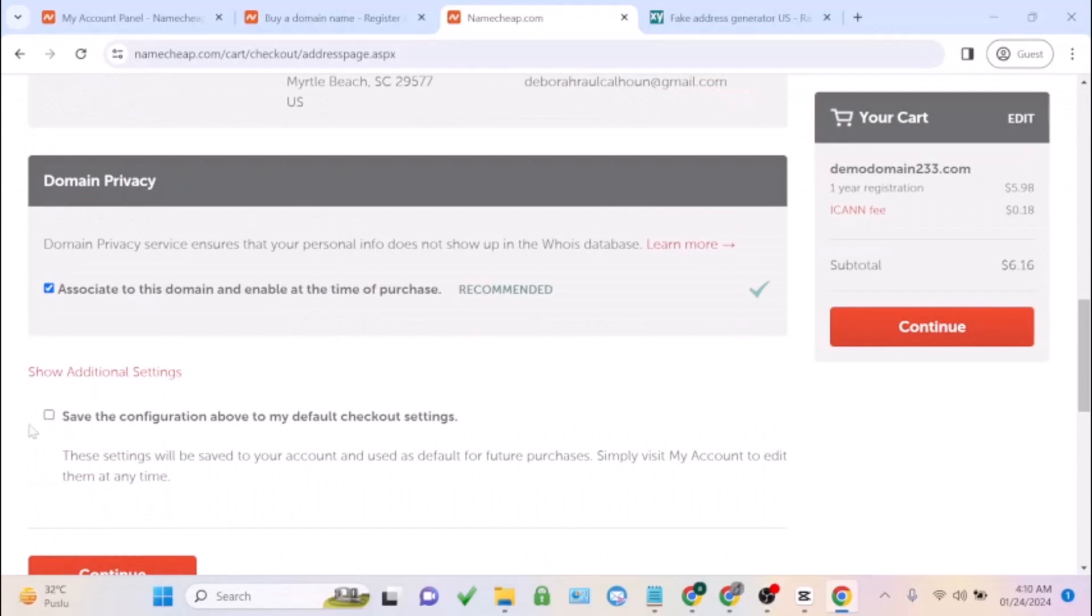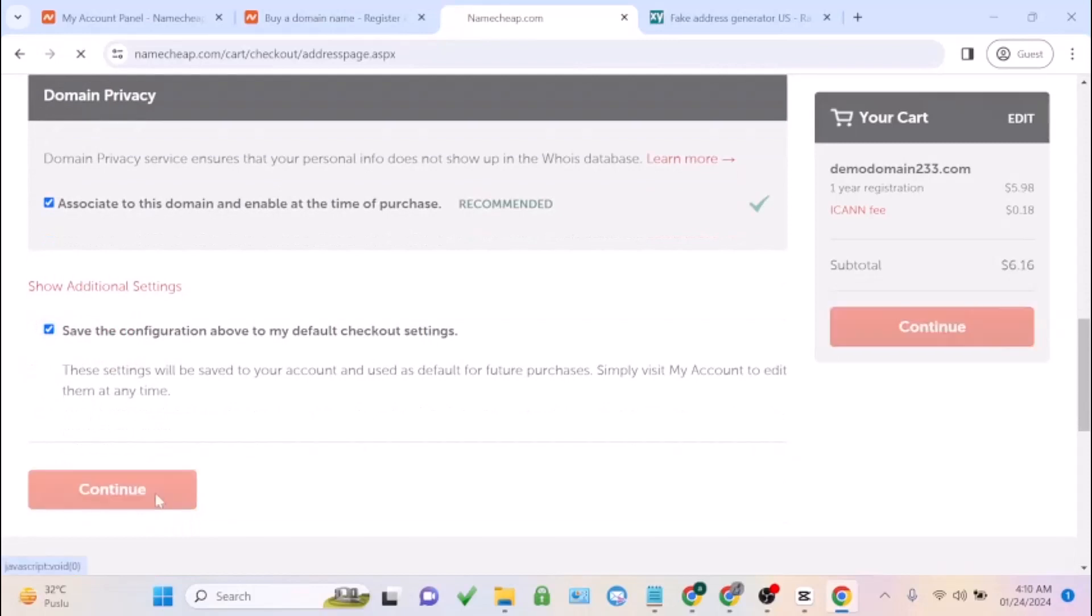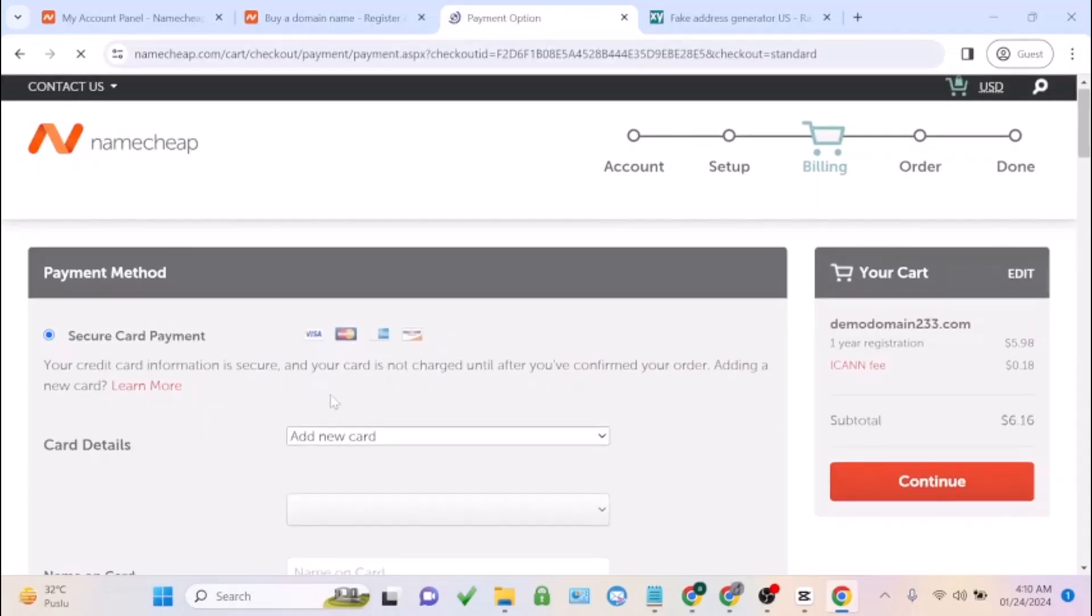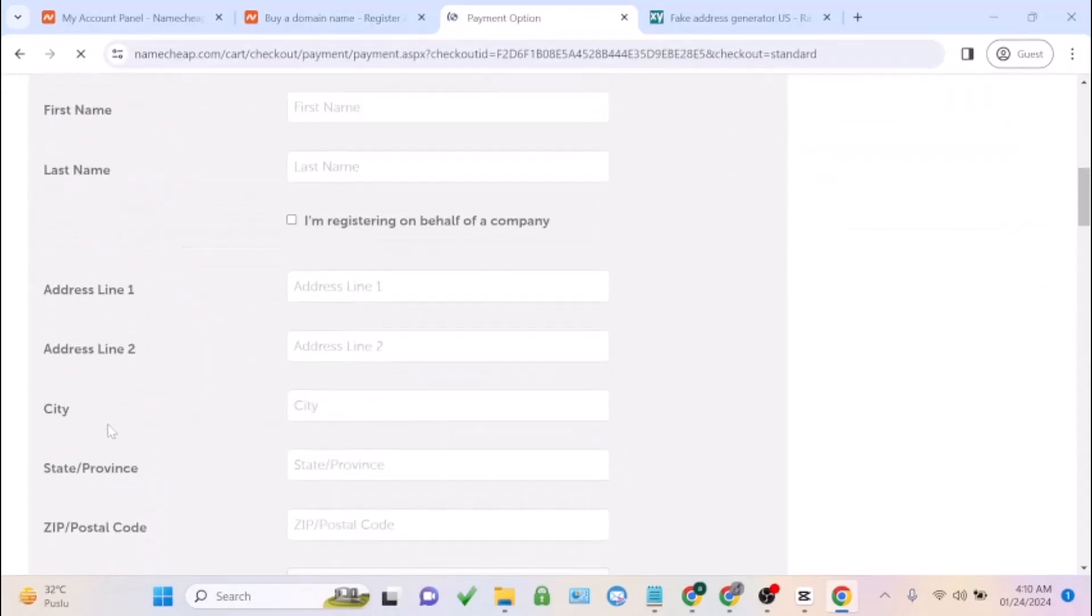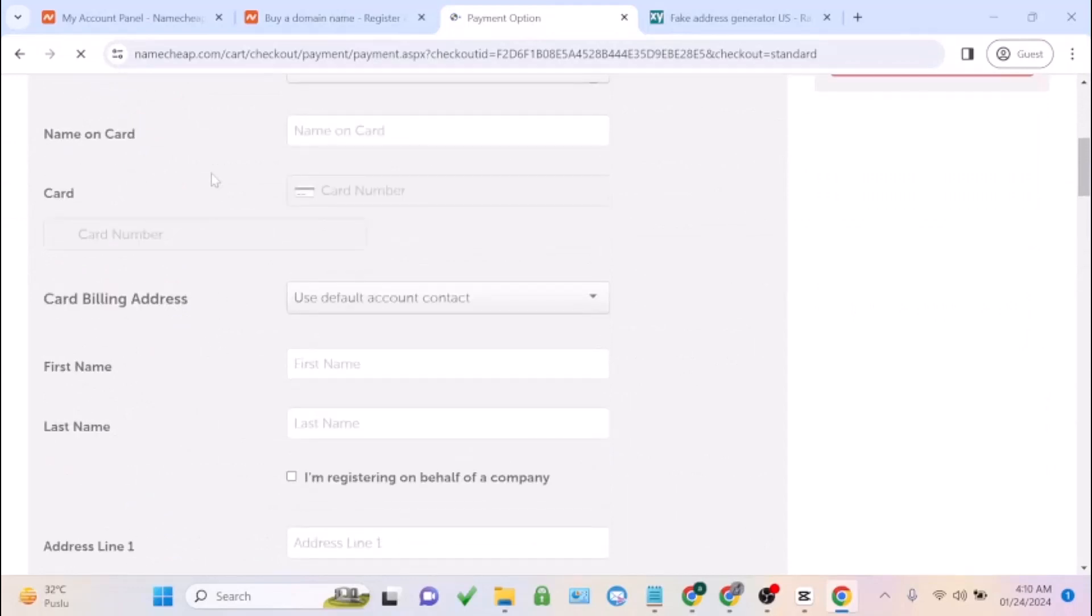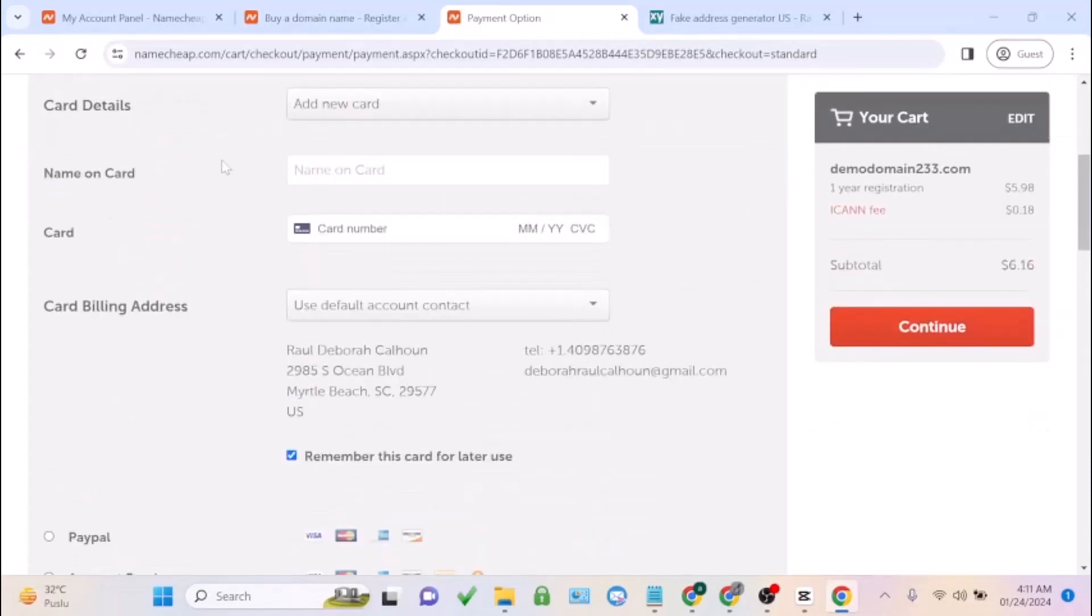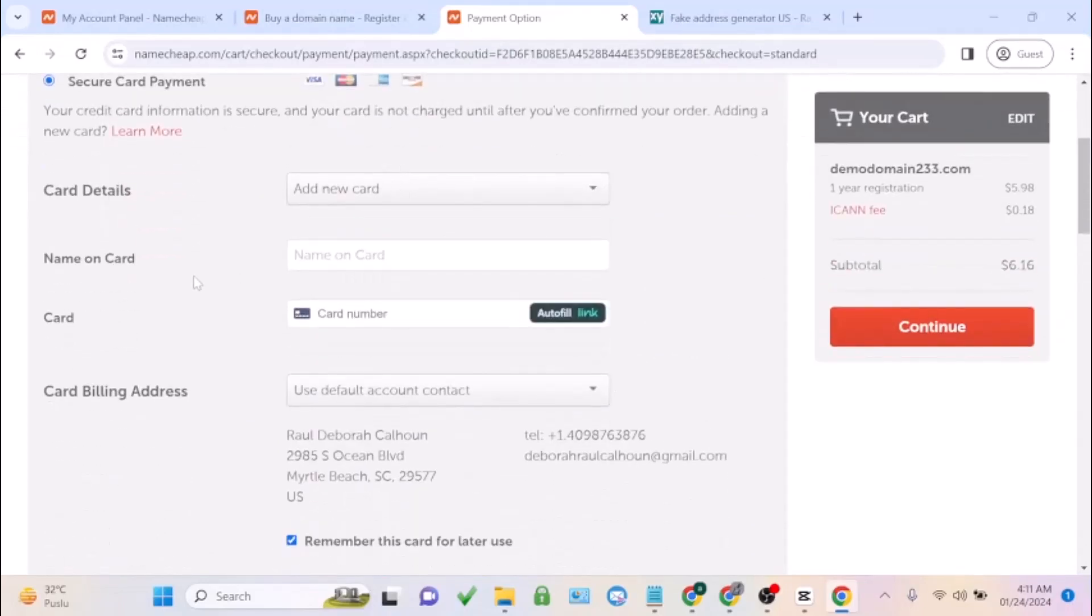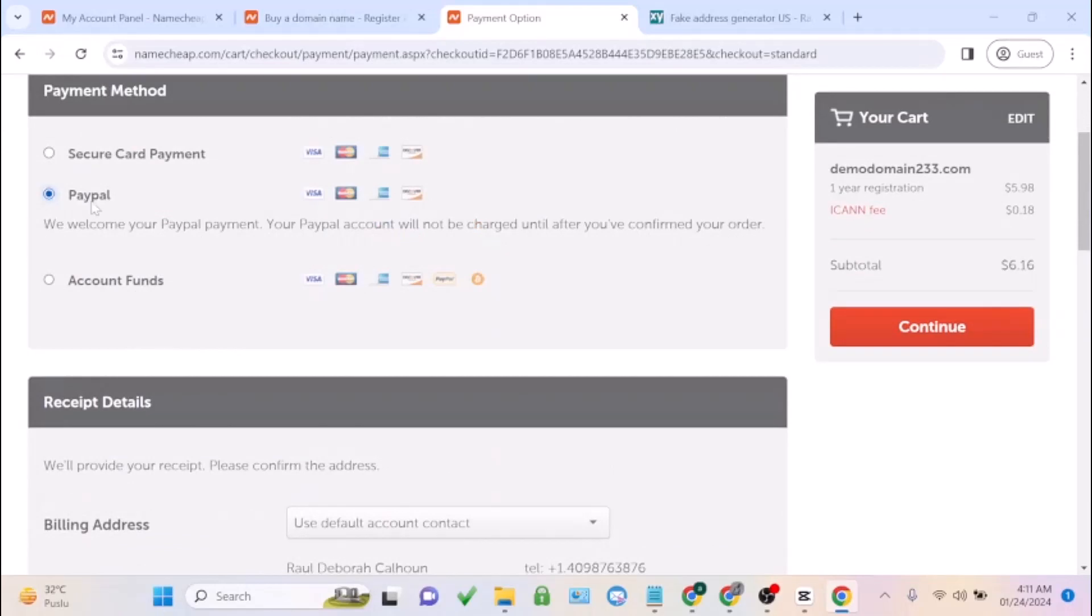Just click on save the configuration for my default checkout to save it, then click on continue. You can choose the year you want, and you're going to choose the payment method you want to use.